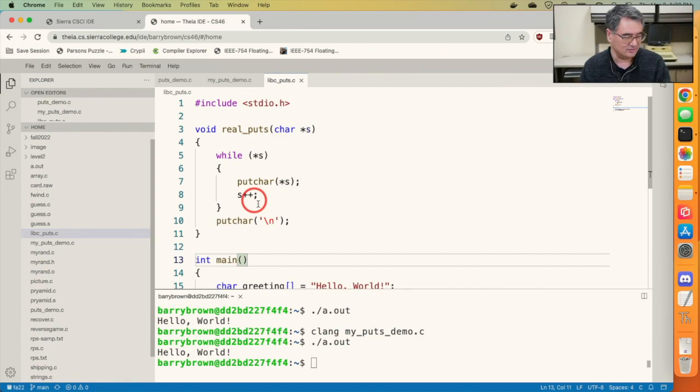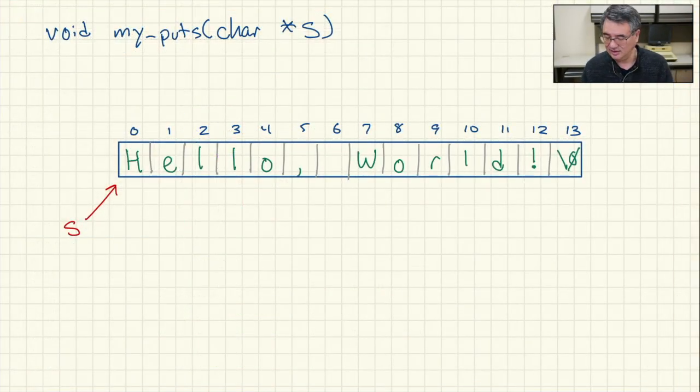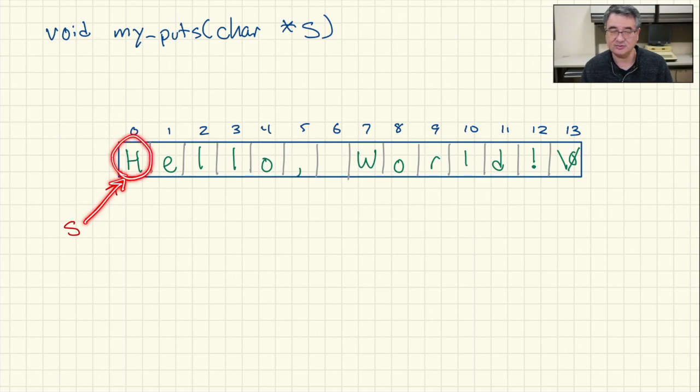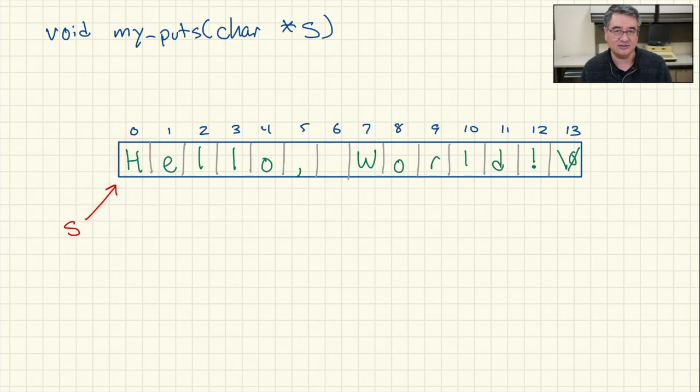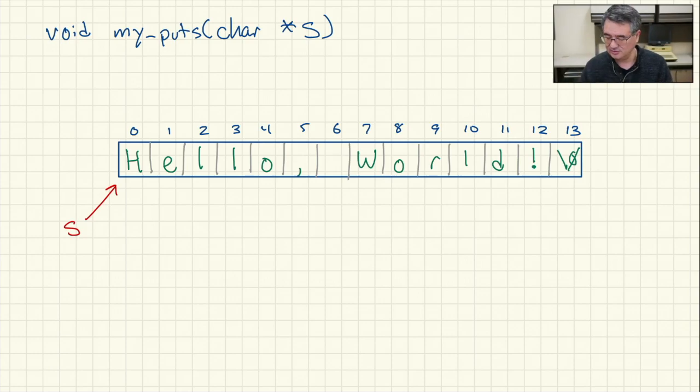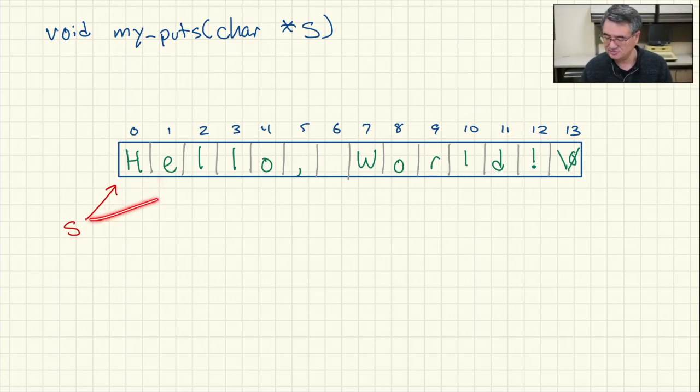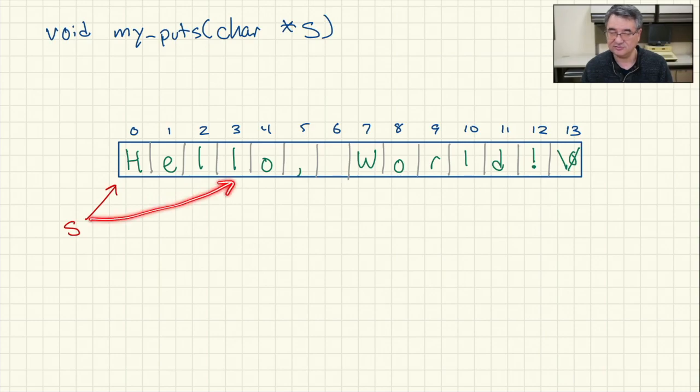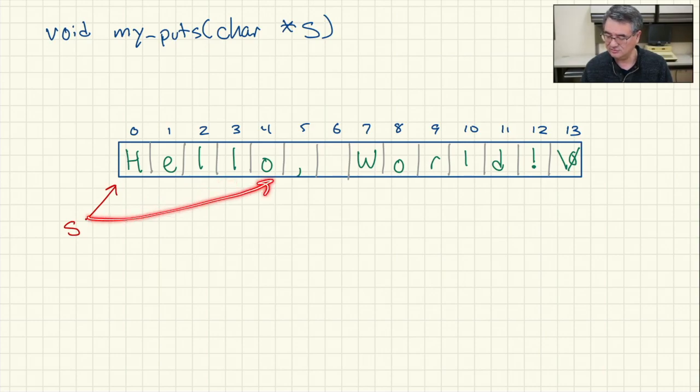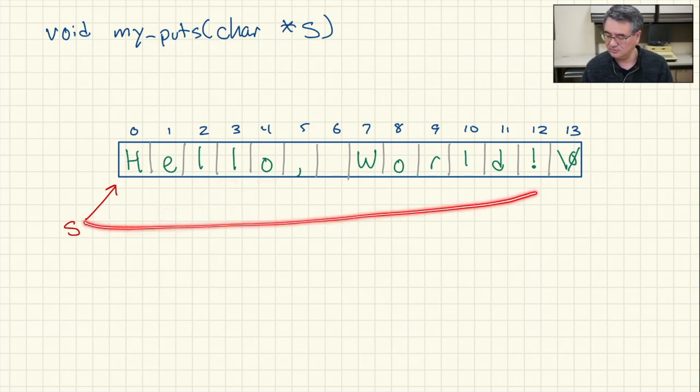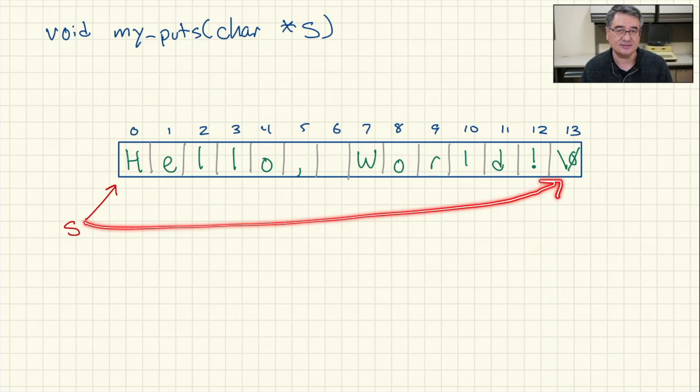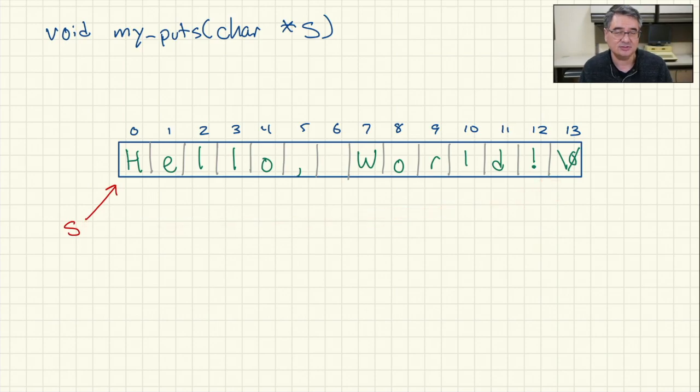So looking back at our picture, we've got s pointing to the first letter of the string. And then as the loop is going, we're going to move what s is pointing to. It's going to point to successive letters in the string. We're going to keep looping until s is pointing to that null character and then the loop stops.